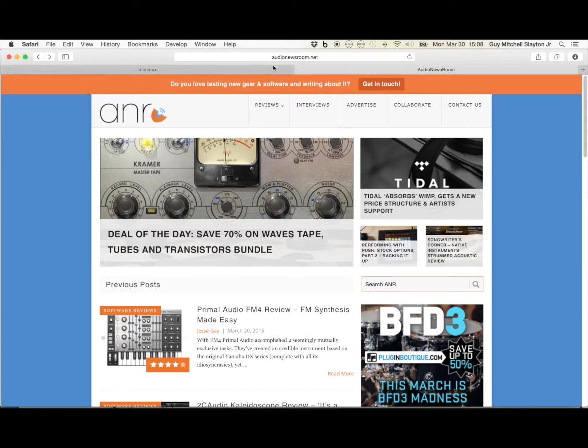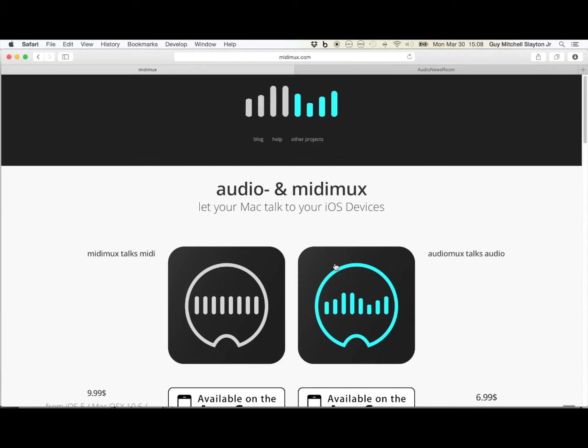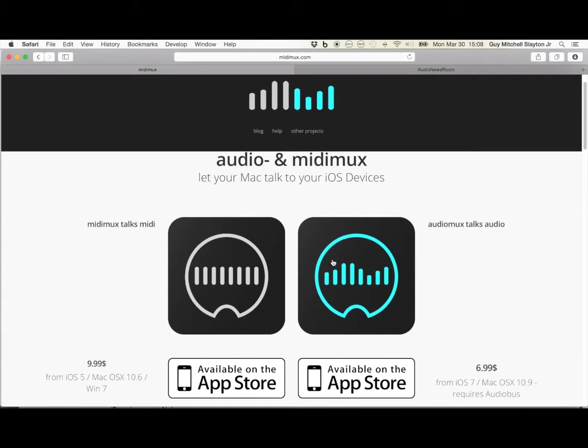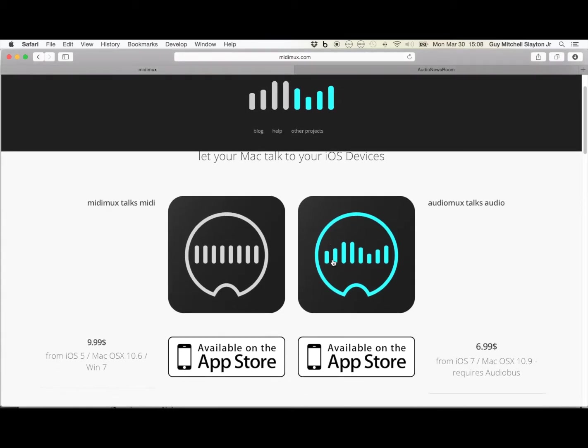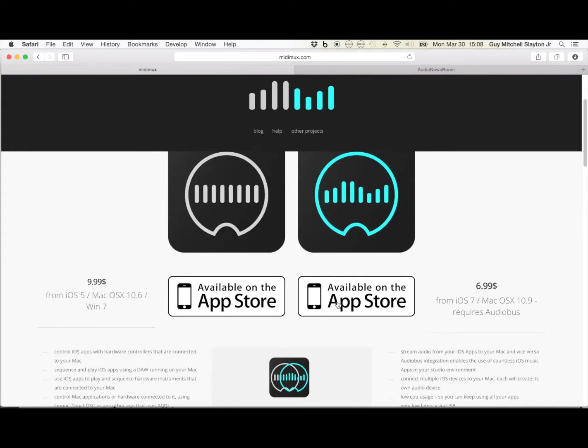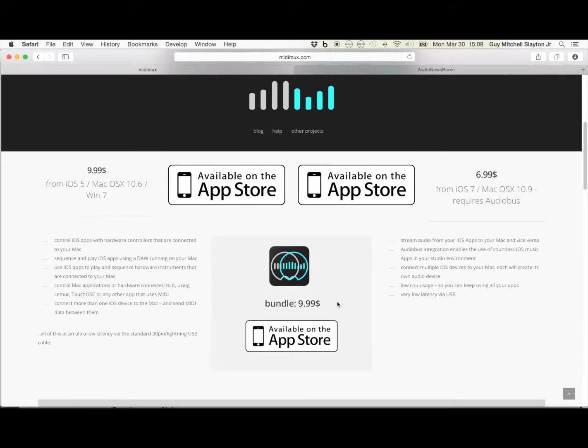Today I'll be going over Audio Mux, and if you haven't got it, go over to midimux.com and click on the link. It'll take you to the App Store. Buy the app, buy the bundle - really awesome apps. You can read all about them.